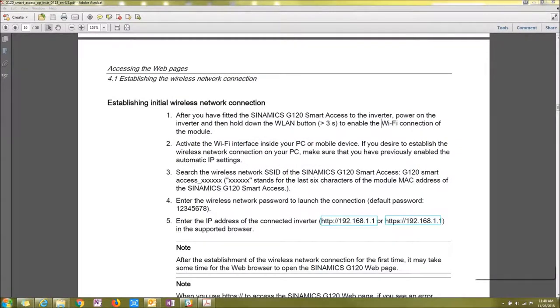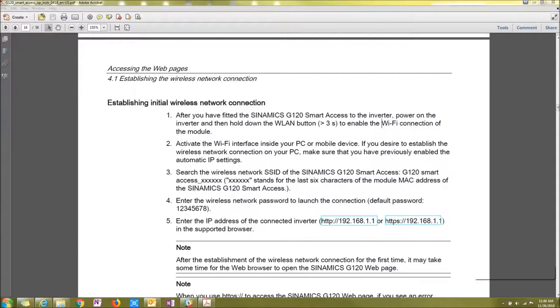Hi, this is Joshua Fitzpatrick with AWC. Today I'm going to be doing an overview of the Symantec G120 Smart Access Module.